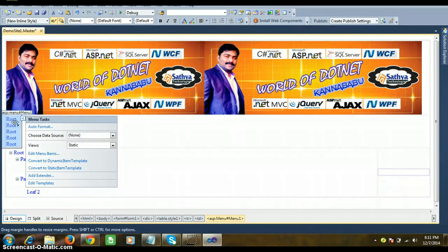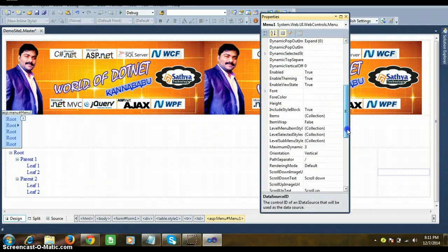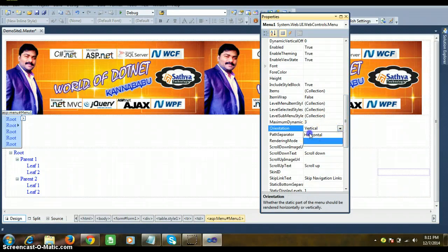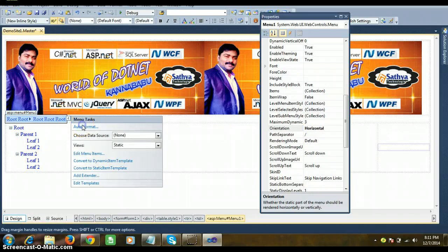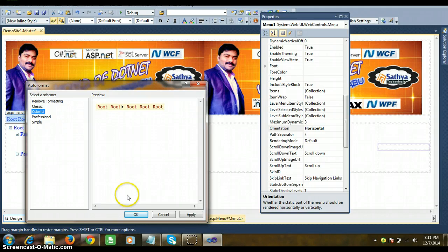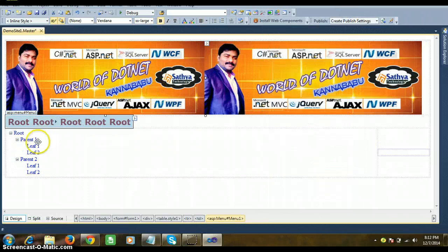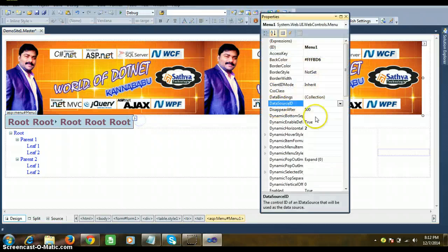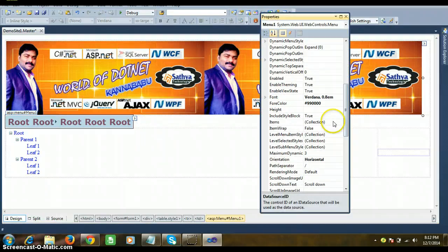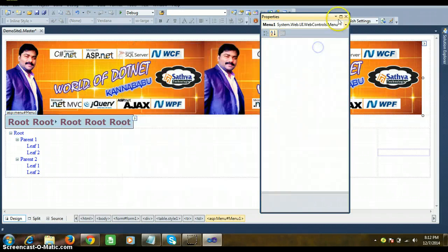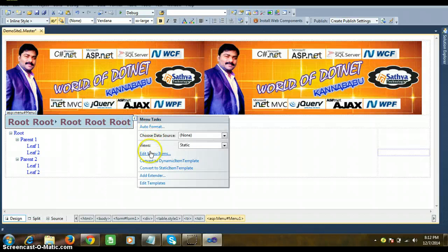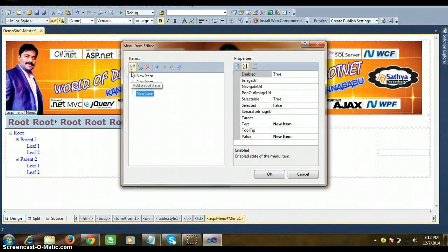Select the Menu control. It has a property called Orientation — by default it is Vertical; change it to Horizontal. Then select Auto Format, choose Colorful, and click OK. You can set Bold and Double X Large. Menu controls appear in many websites. To add items, right-click Properties and click the ellipse button on the Items property, or click 'Edit Menu Items'. You can add root items and child items.